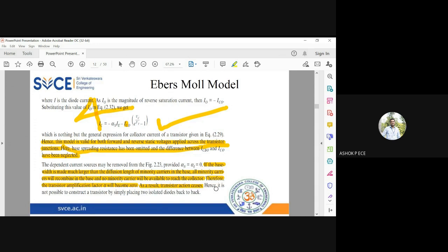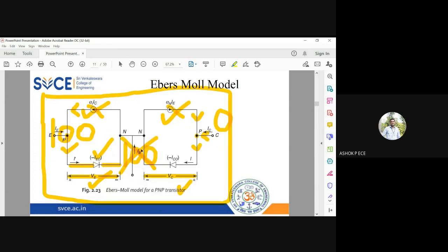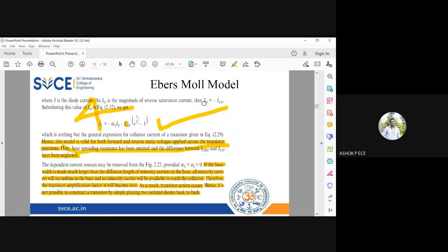If the majority carrier recombines with every minority carrier in the base, amplification becomes zero and the transistor action ceases — the device acts like a normal PN junction diode. Hence you cannot construct a transistor by simply putting two diodes back to back; you must include the effect of the two current sources, otherwise the collector terminal has no purpose.